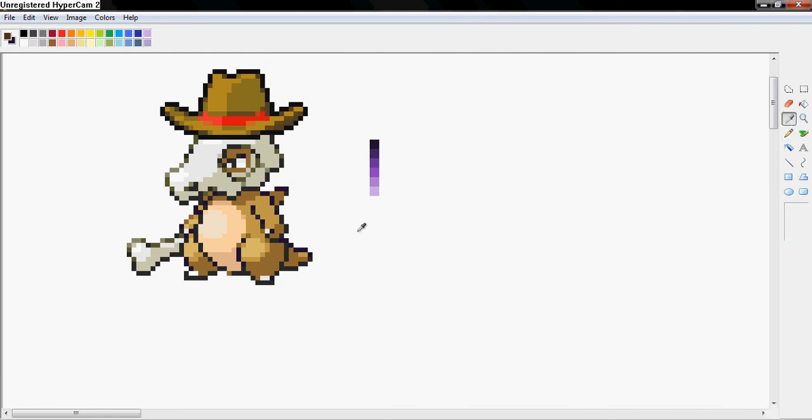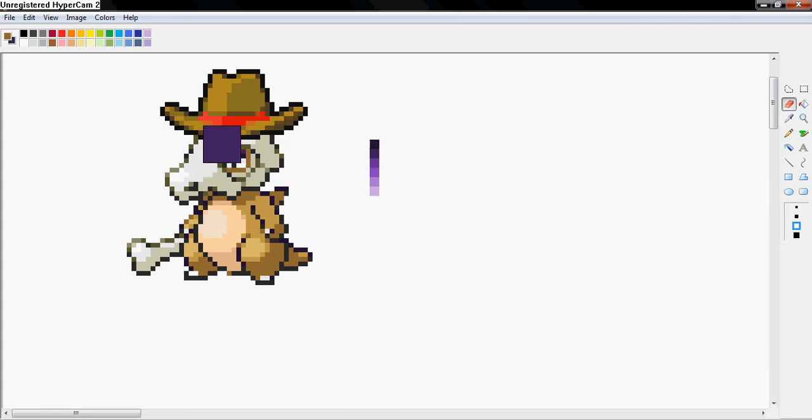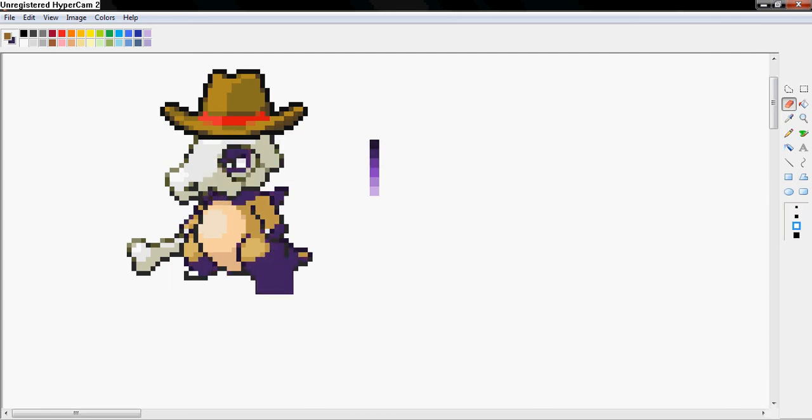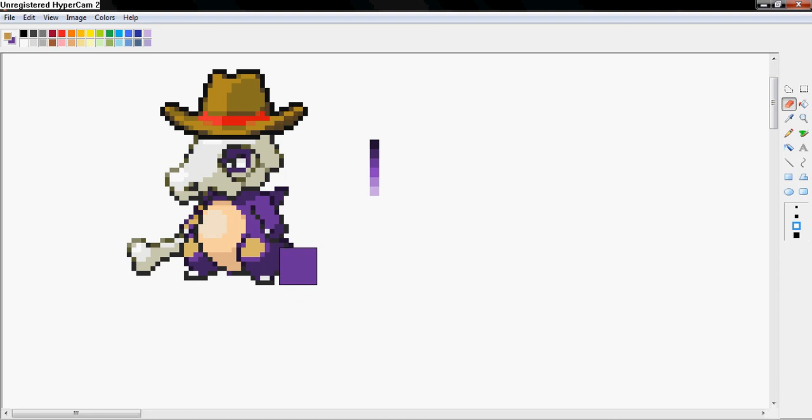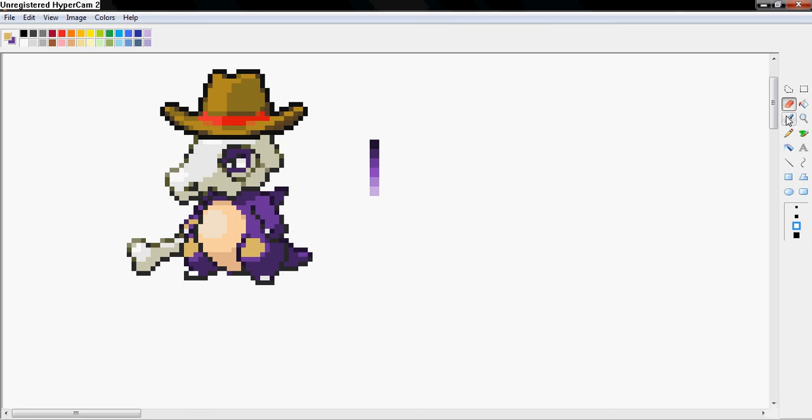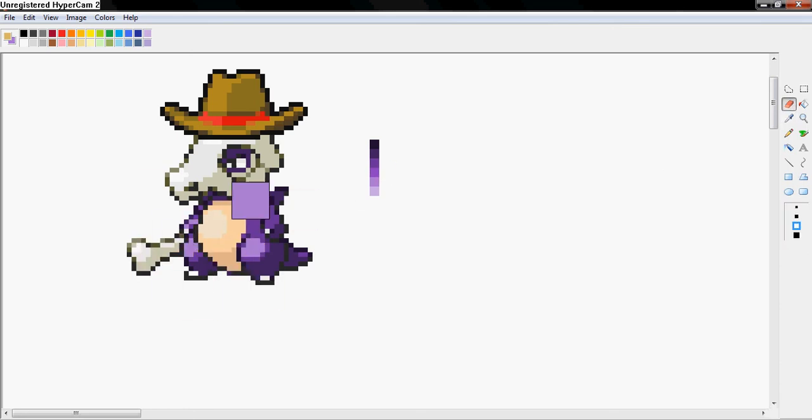So then you get your next darkest purple, which is this color, and you grab your next darkest purple on here and you do the same thing. Okay. Then you do it again, this color. And then you do it again, this color. And now we have a very purple Cubone.